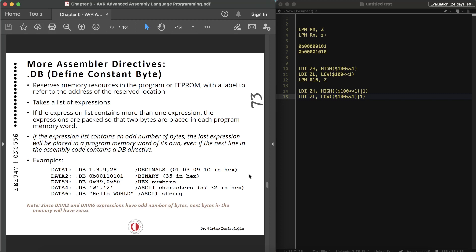.DB is widely used to allocate program memory in byte-size chunks. Numbers can be in decimal, binary, hex, or ASCII. Since program memory is two bytes wide, the .DB directive allocates byte-size chunks — so if you want two bytes you need another .DB. The first byte goes to the low byte, the second to the high byte, and so on. For an odd number of .DB bytes, a zero is placed into the high byte.